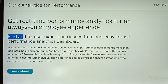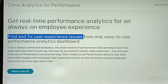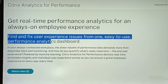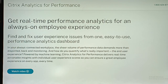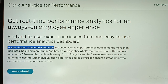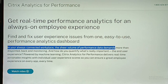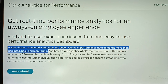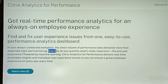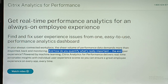Find and fix user experience issues from one easy-to-use performance analytics dashboard. In your always-connected workplace, the sheer volume of performance data demands more than disjointed back-end monitoring — but how do you quantify what's really important: the end user experience?